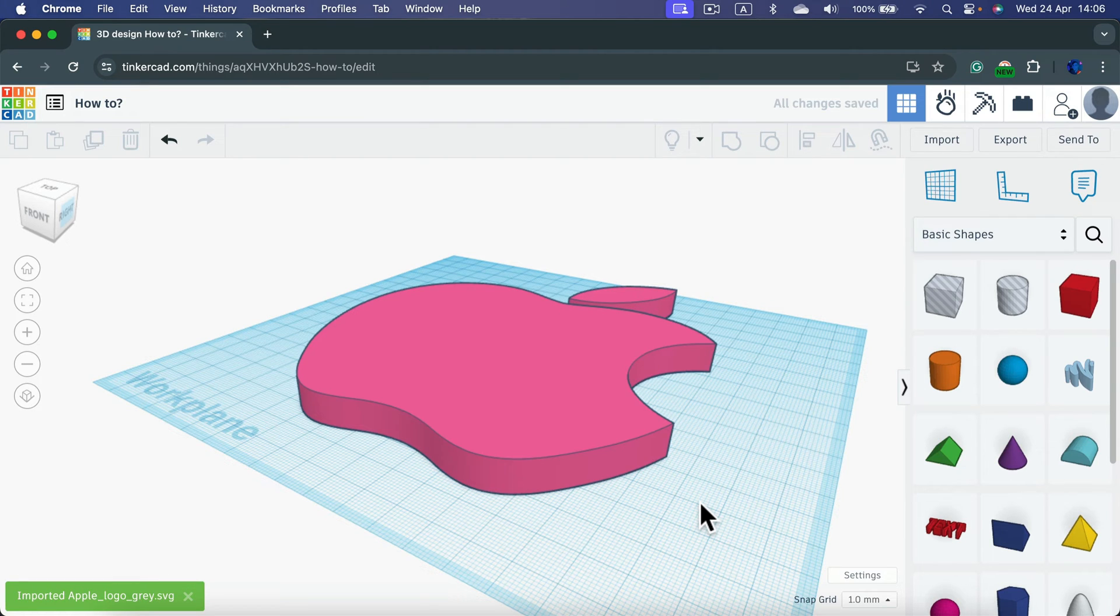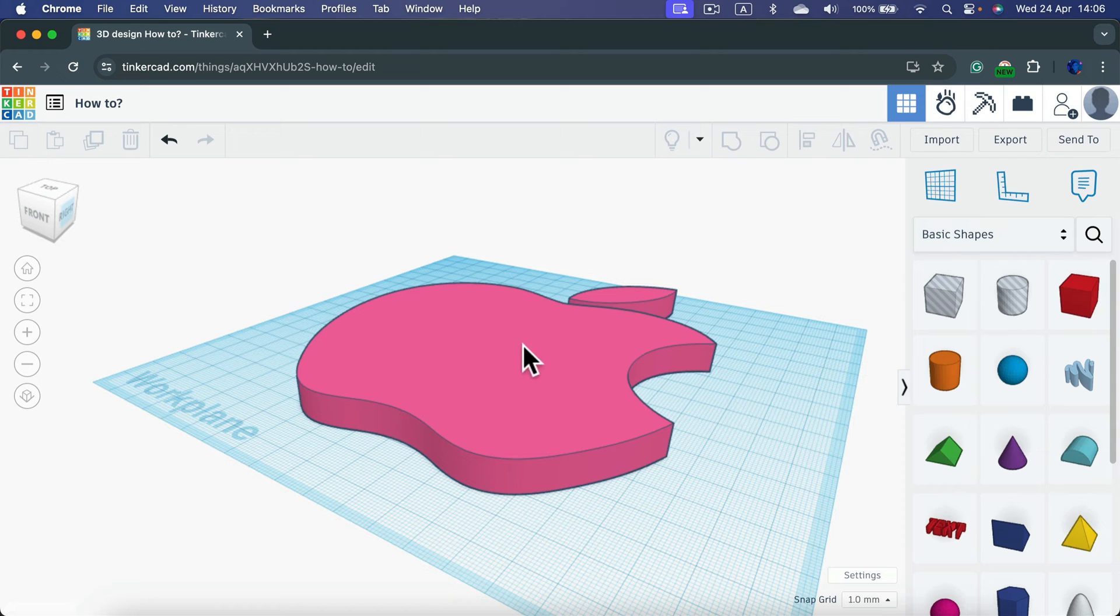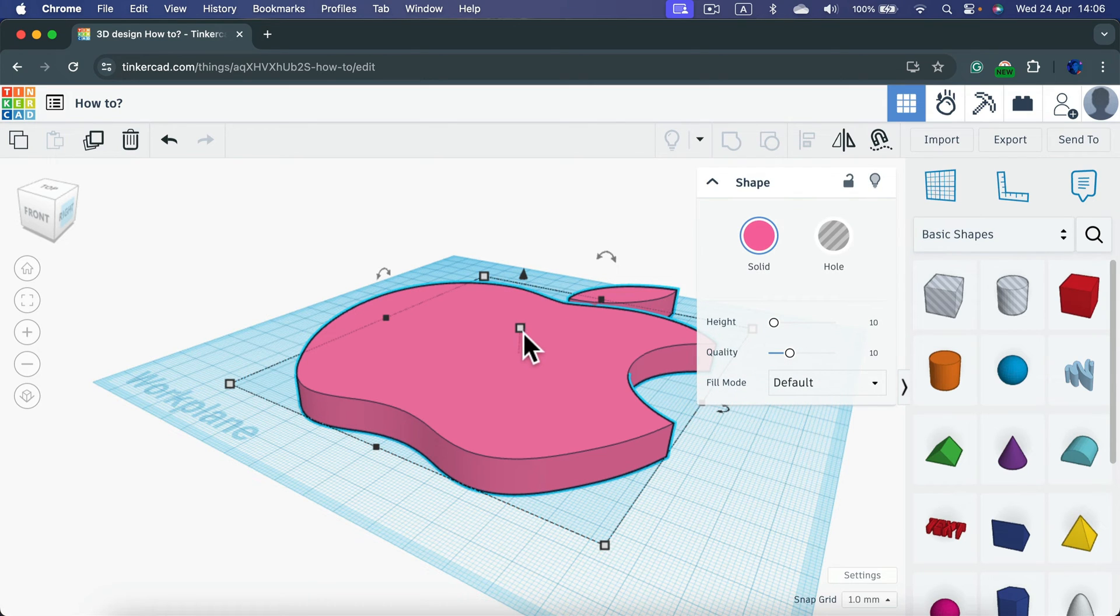After a moment, the object will appear. Even though this was a flat 2D SVG, the program will generate this 3D-like object for you.